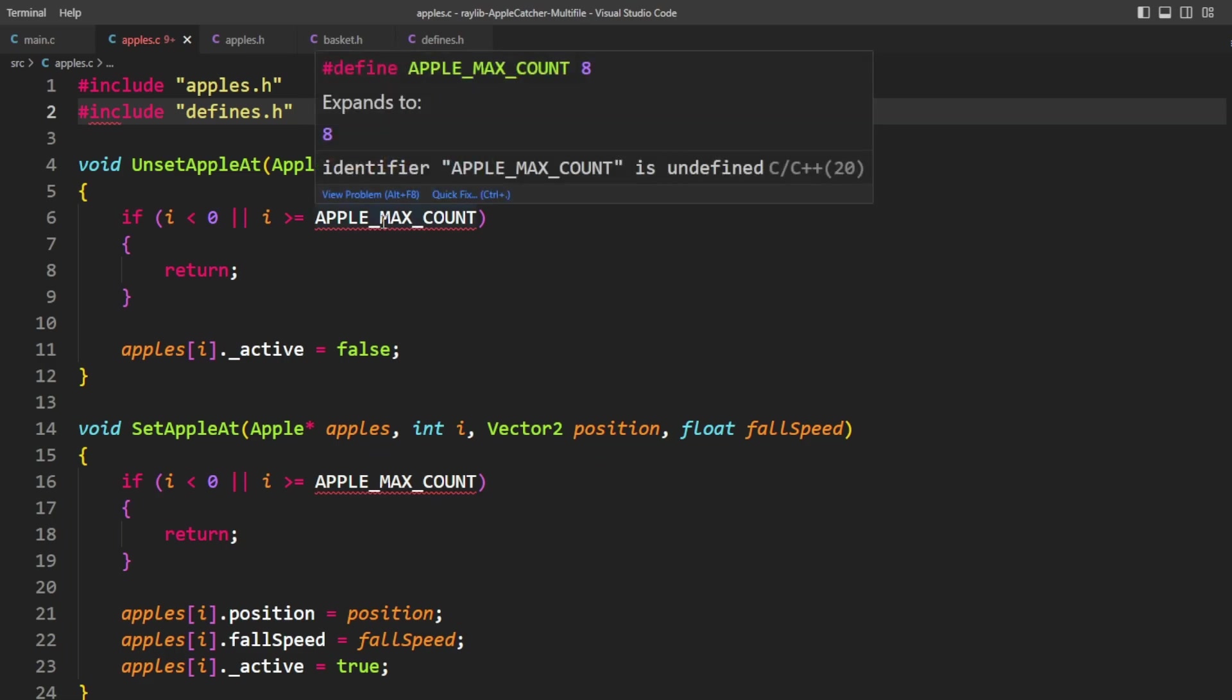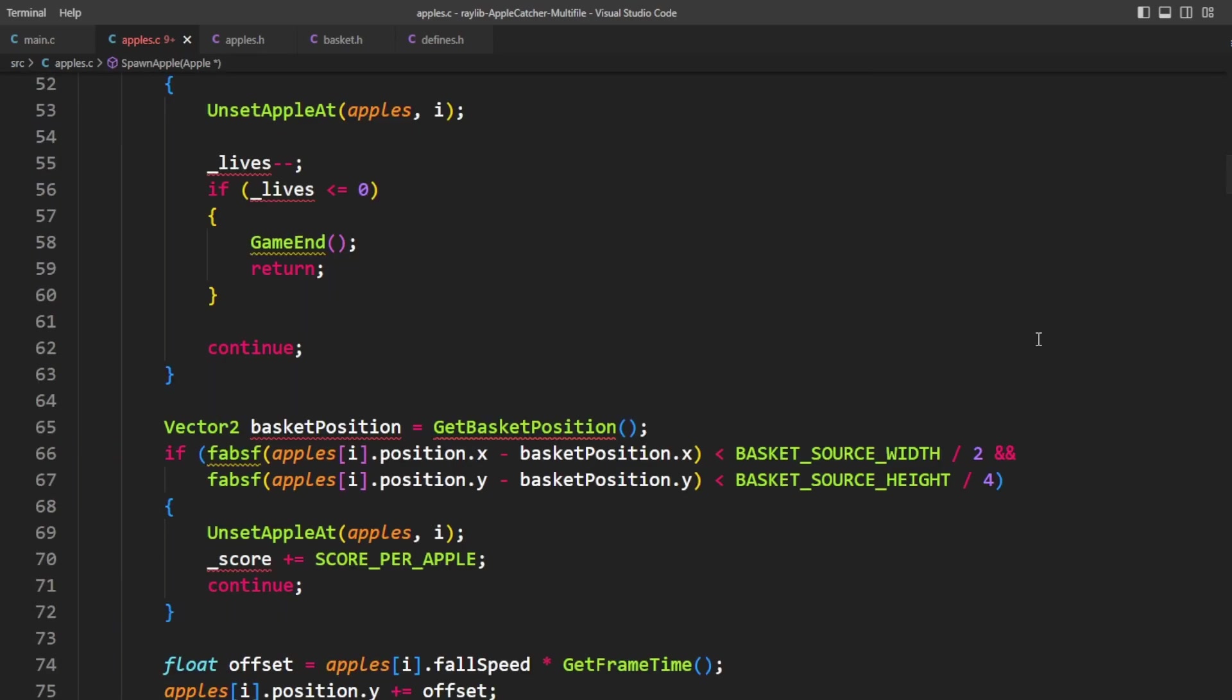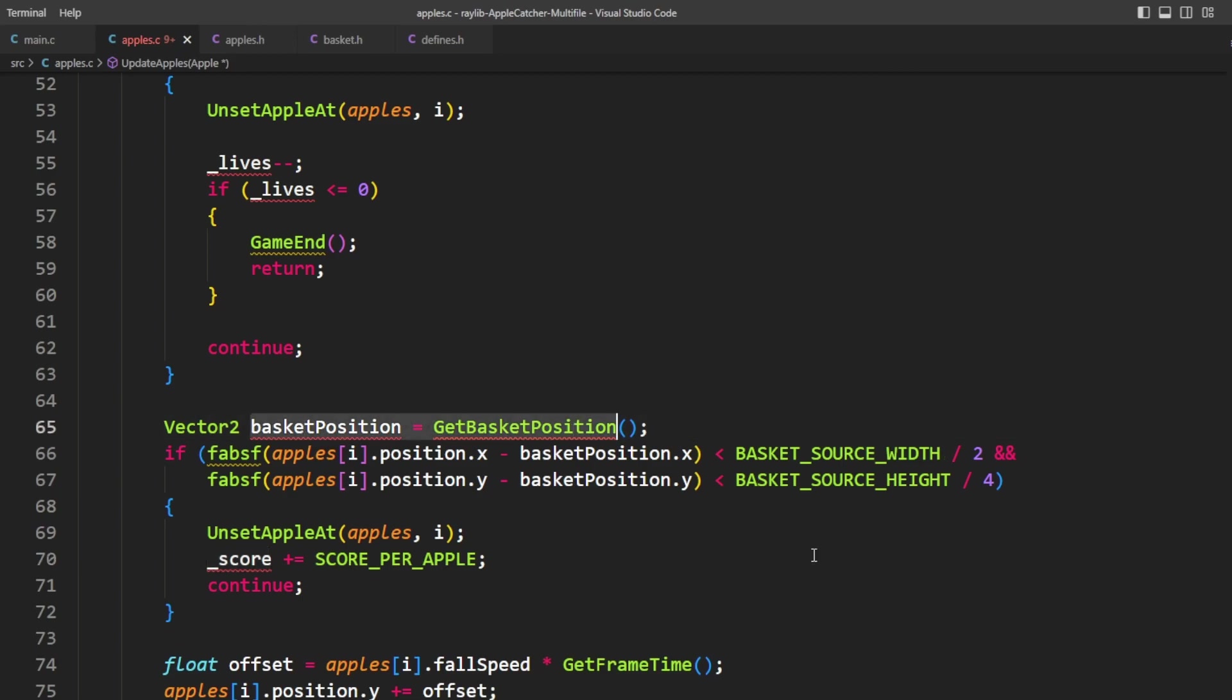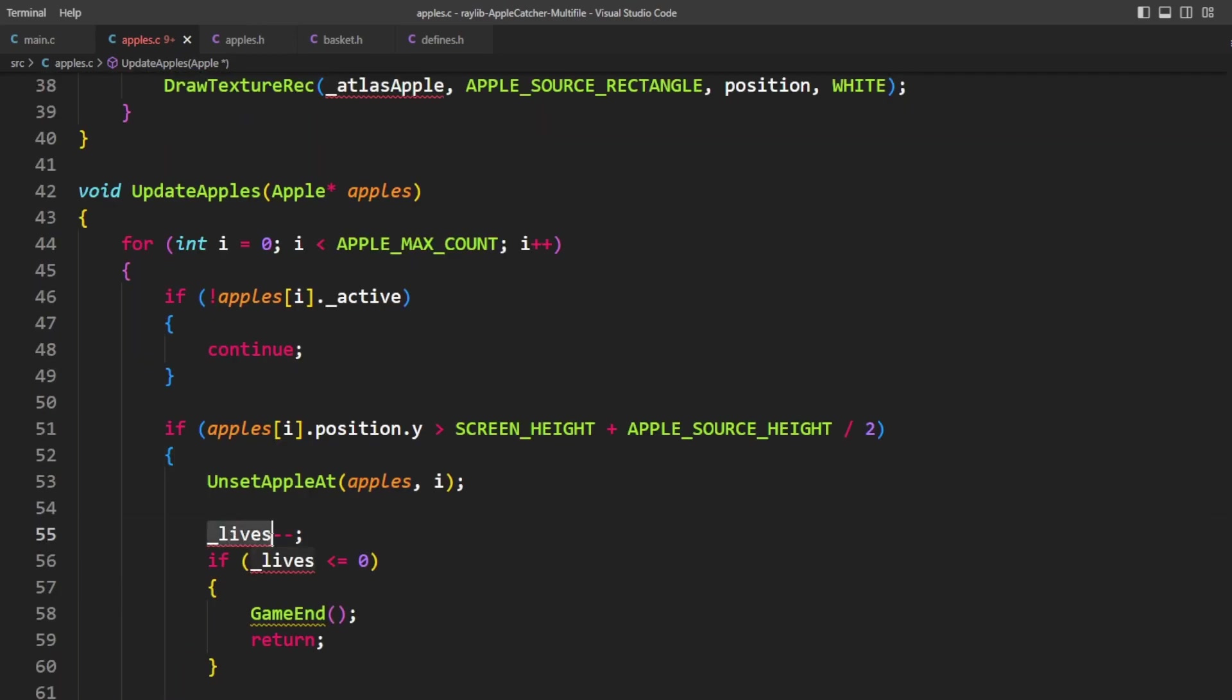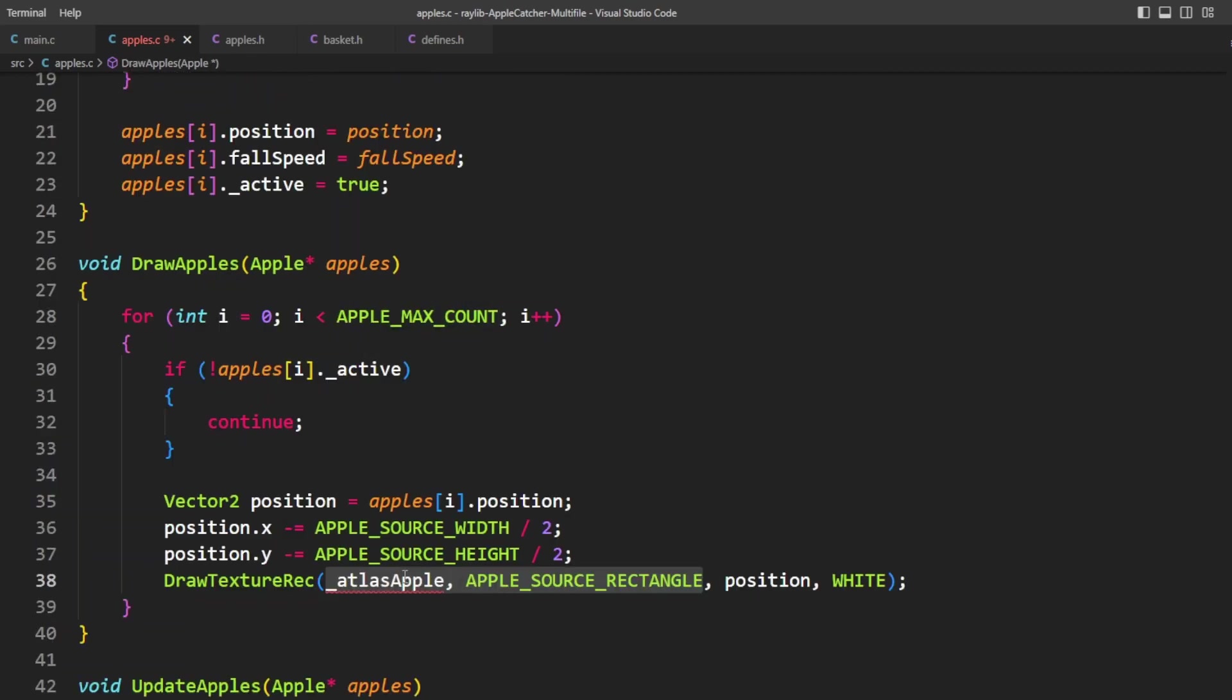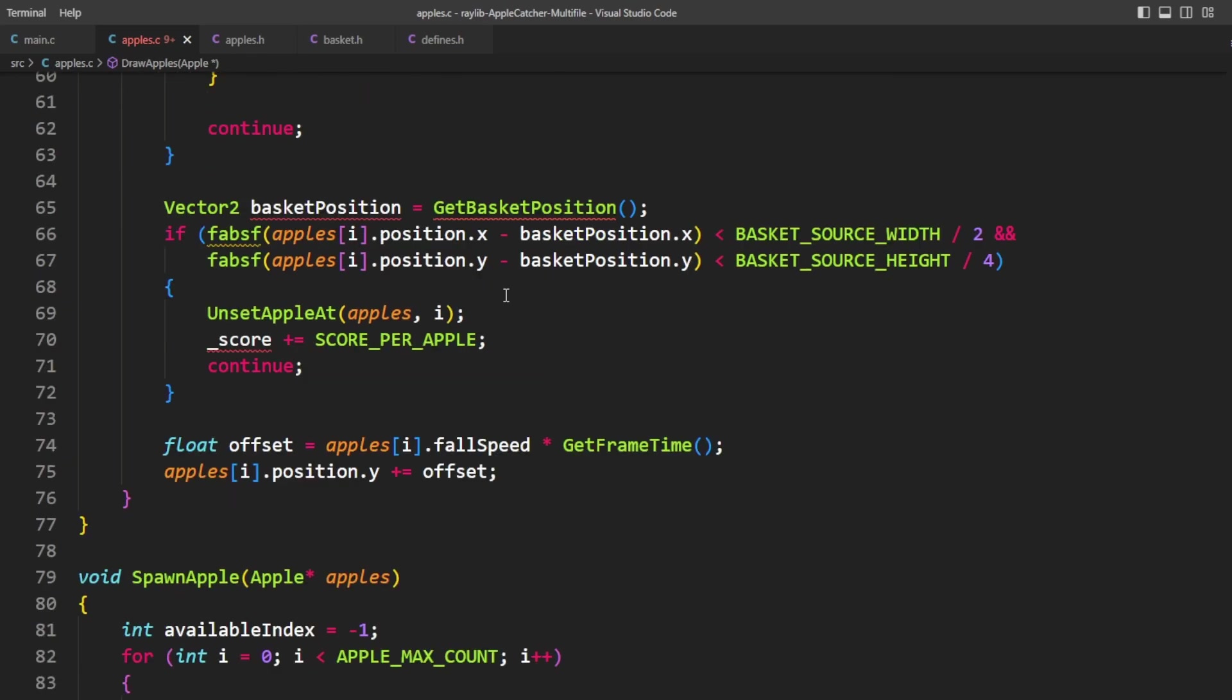Now I'm seeing a lot of red here. And one of the reasons is because we want to also include the defines. And that's going to get rid of some of these like the count. But then we still have a few more. So the score needs to be incremented. The basket needs to be able to get the basket position, the lives, and there's also a texture. So we'll take these one step at a time.